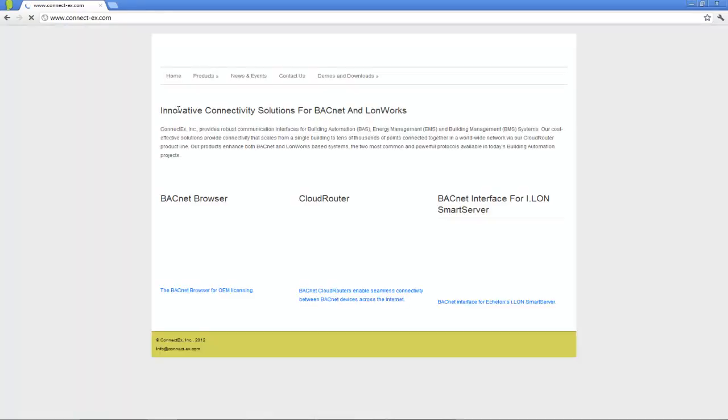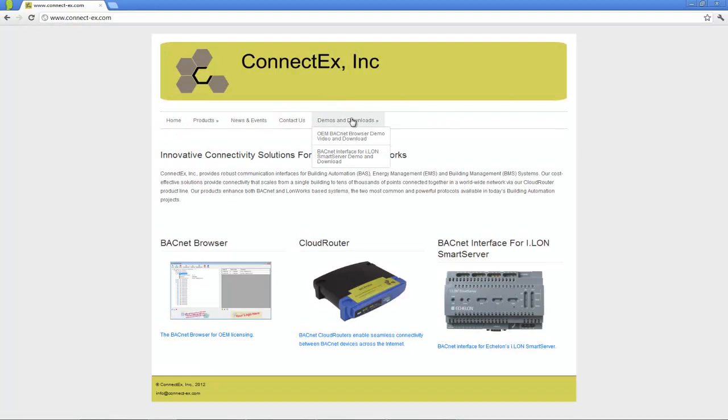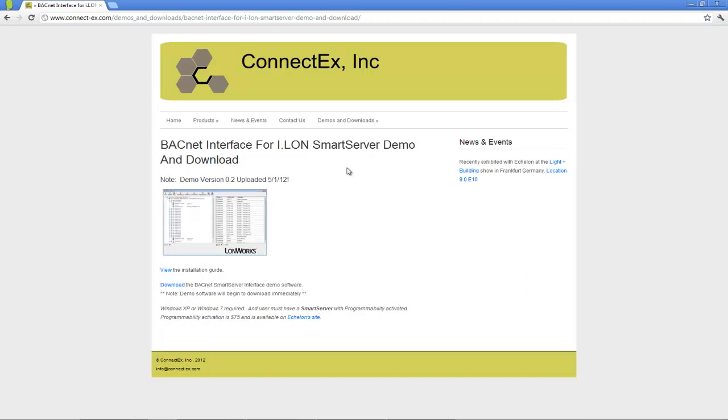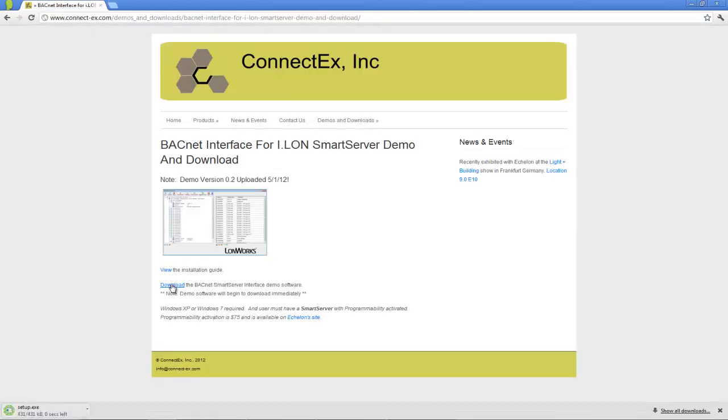Hover your mouse over Demos & Downloads, then BACnet Interface for Ilan Smart Server Demo and click on that. Next, find the download link and download the application.